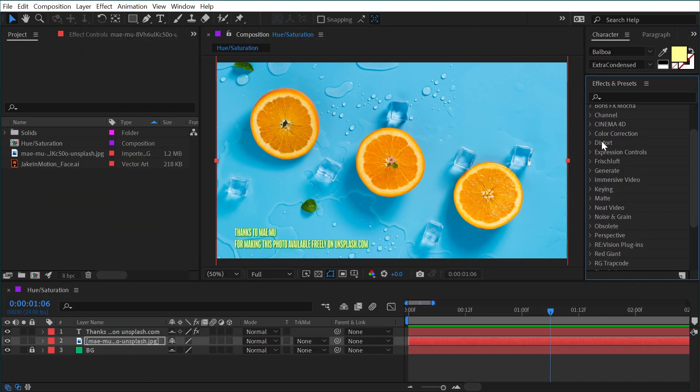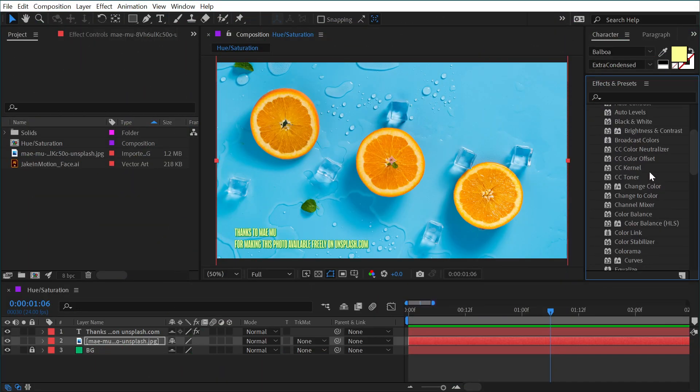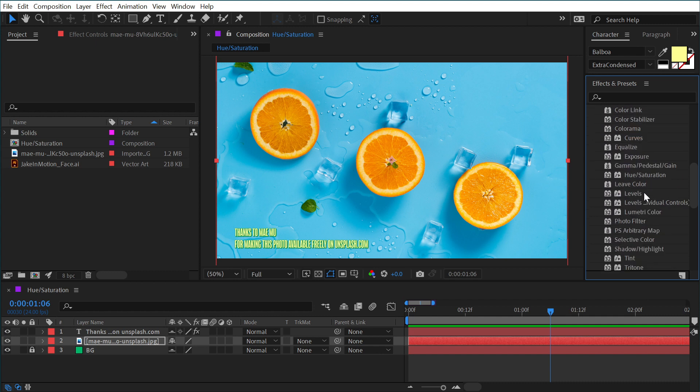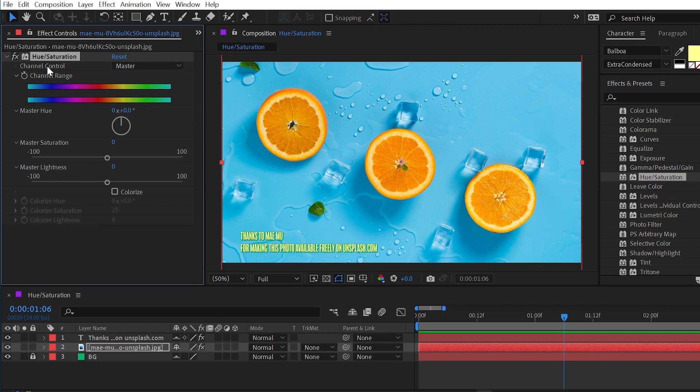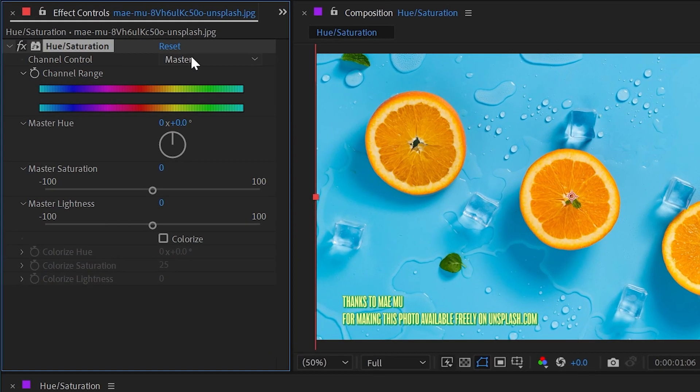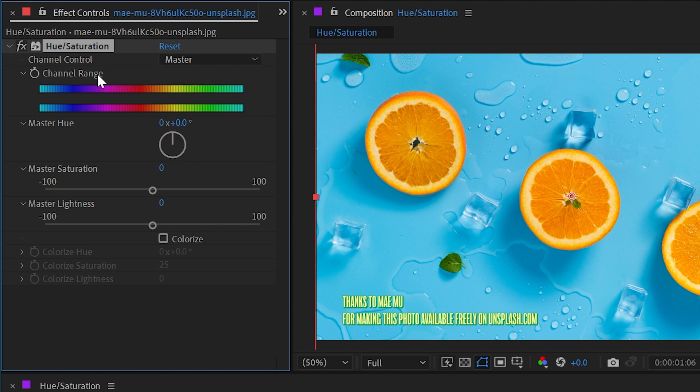The Hue and Saturation effect can be found under the color correction category and allows us to modify the colors of whatever we apply it to very precisely. By default we are working on the master channel control, but we're able to change this to a variety of options. Let's start with master and go down to this slider.